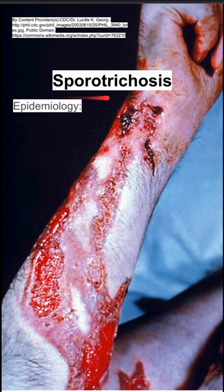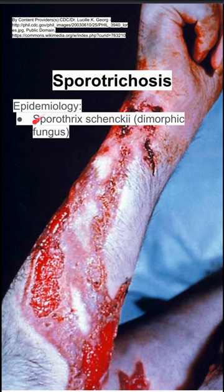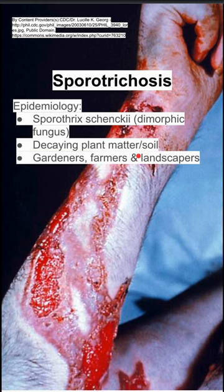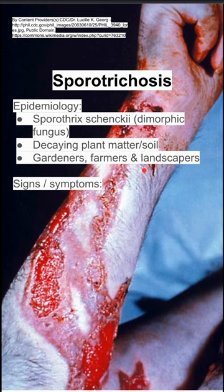Here are some notes on sporotrichosis. The epidemiology involves a fungus called Sporothrix schenckii. This is a dimorphic fungus usually found in decaying plant matter and plant soil, and this disease is prevalent amongst gardeners, farmers, and landscapers.